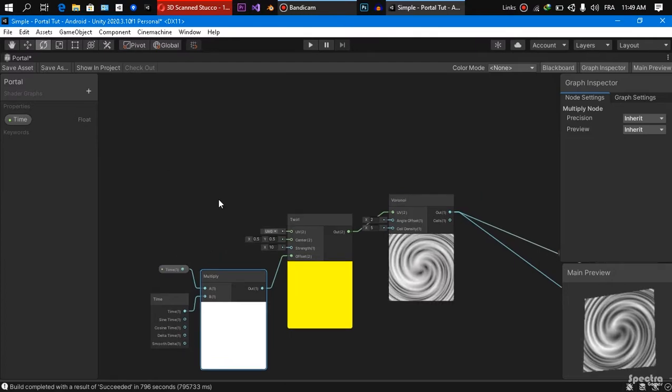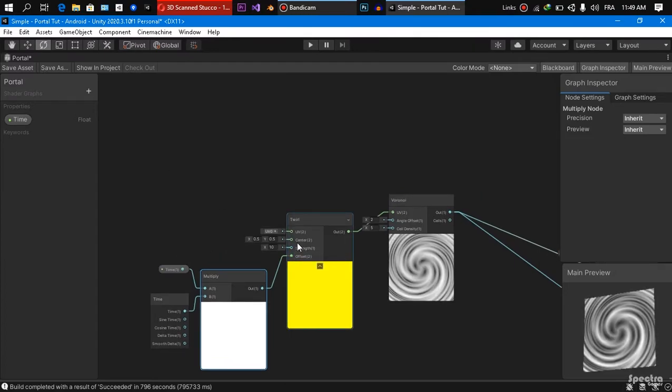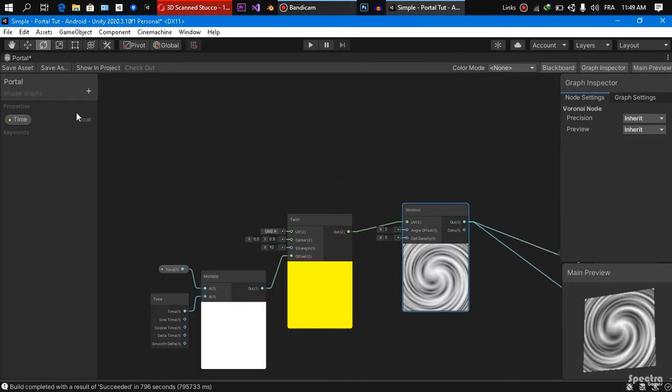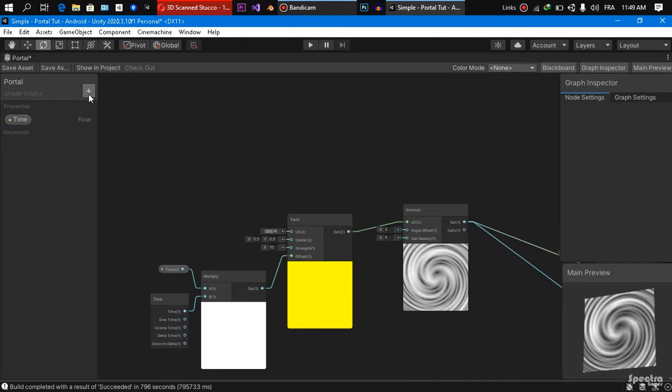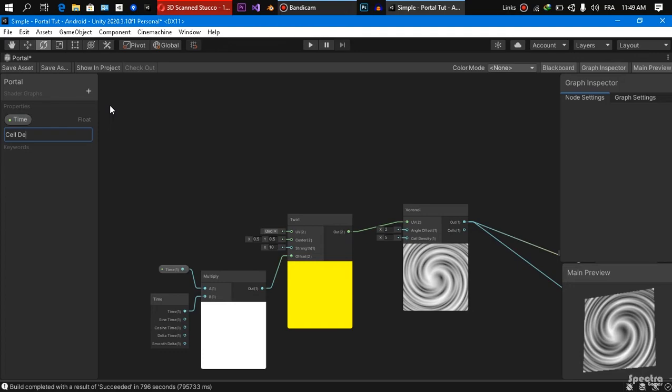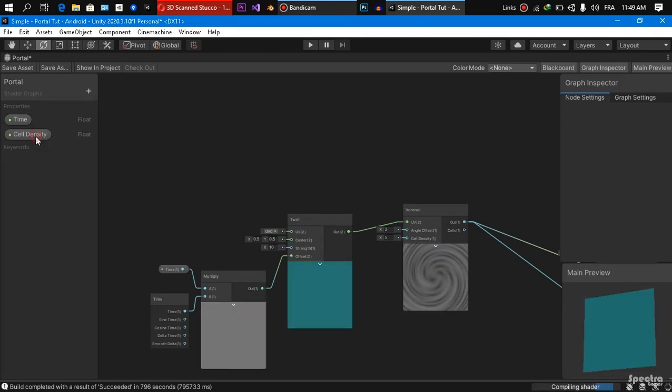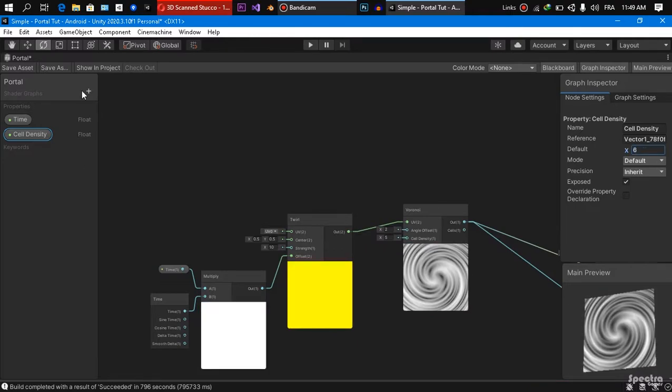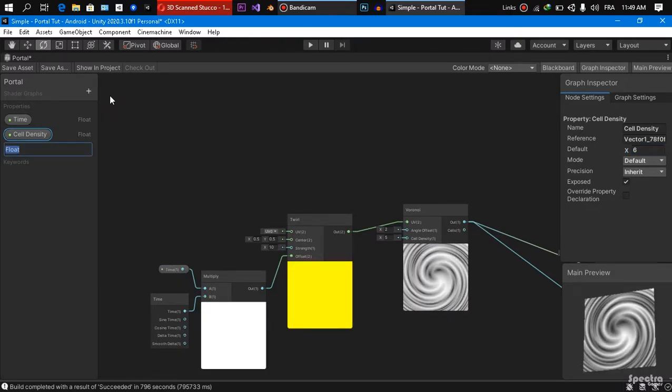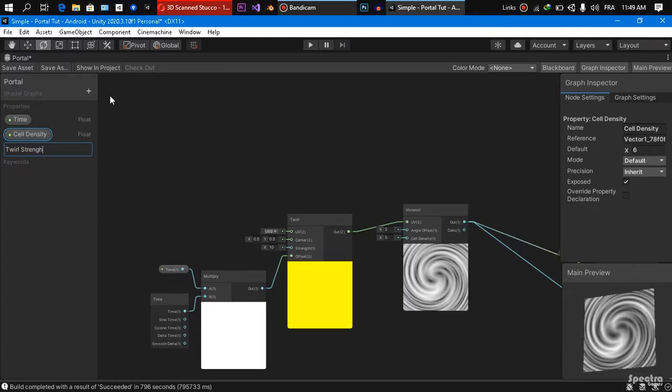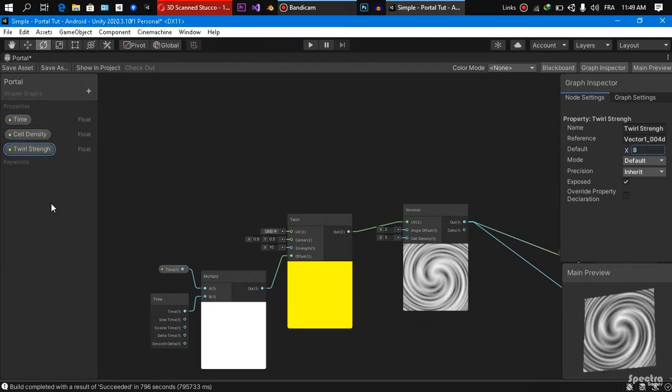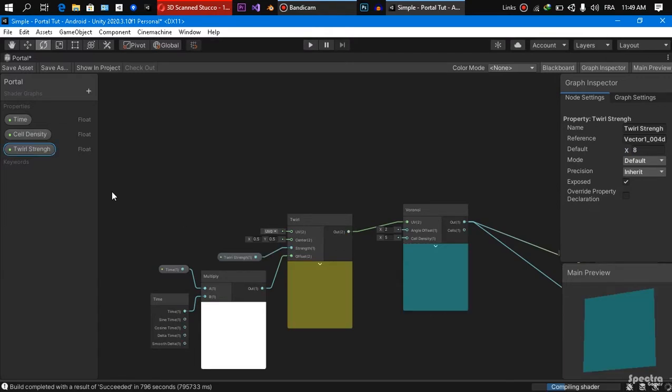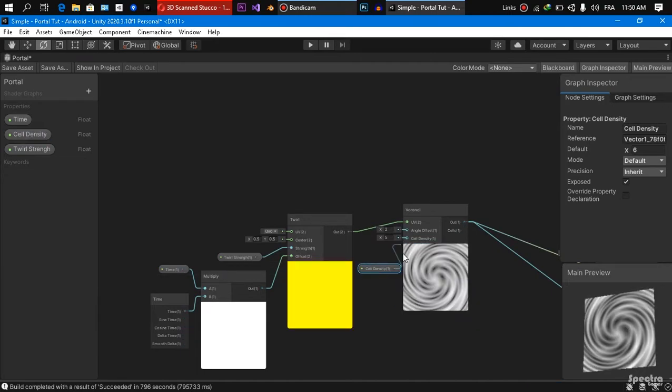We are going to create also some properties to control the strength of our twerk and the cell density of our Voronoi so we can tweak the shader after we finish. We are going to create a float property, cell density, and we are going to set its value to 6 for example. We are going to make another property, we are going to call it twerk strength, and we are going to set its value for example to 8. This one going to be assigned here and this one going to be assigned here in the cell density of our Voronoi.